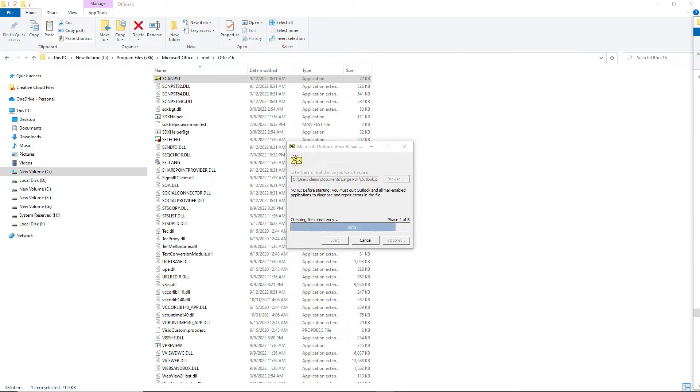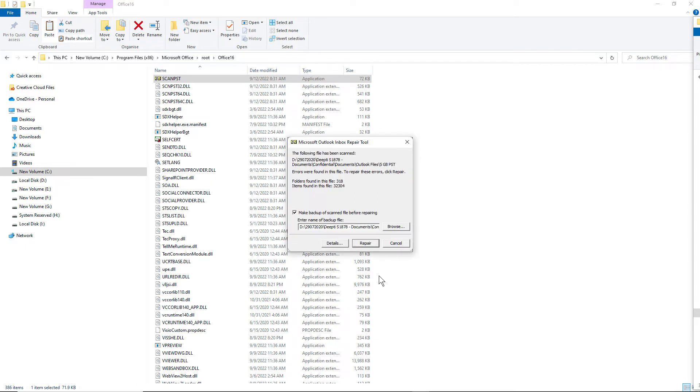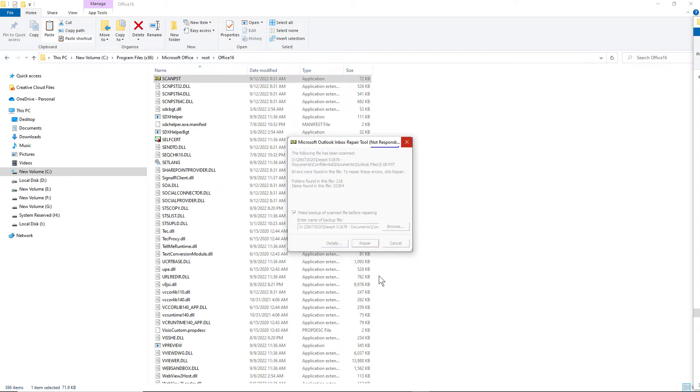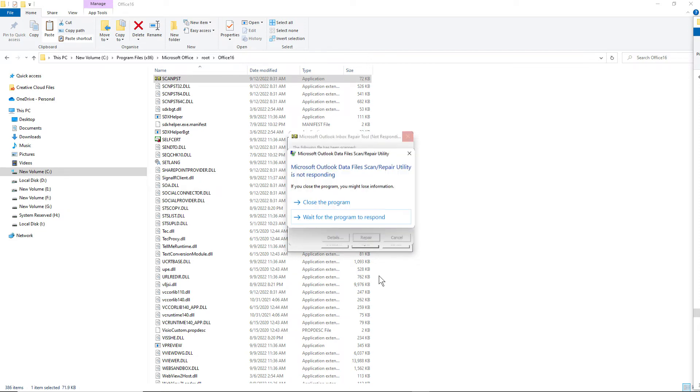Once it's finished, it will show you the summary of files, mailbox items recovered and repaired. Limitations: Now, if your file exceeds 2 GB, it will crash in between the repair process.